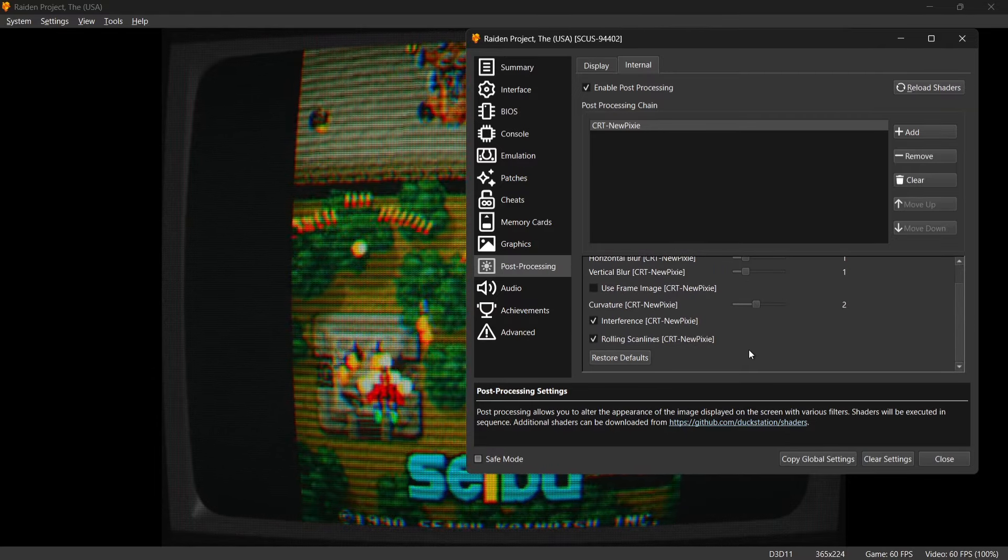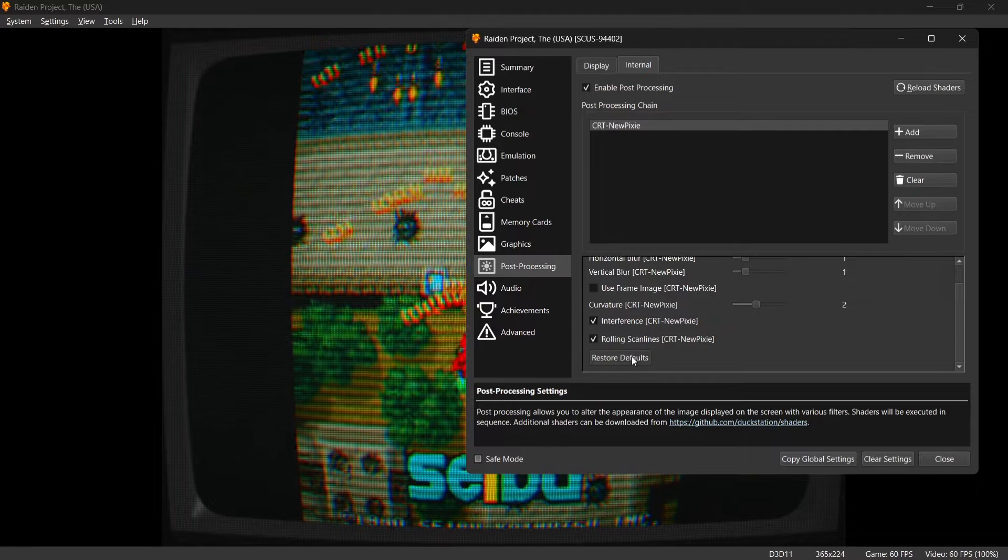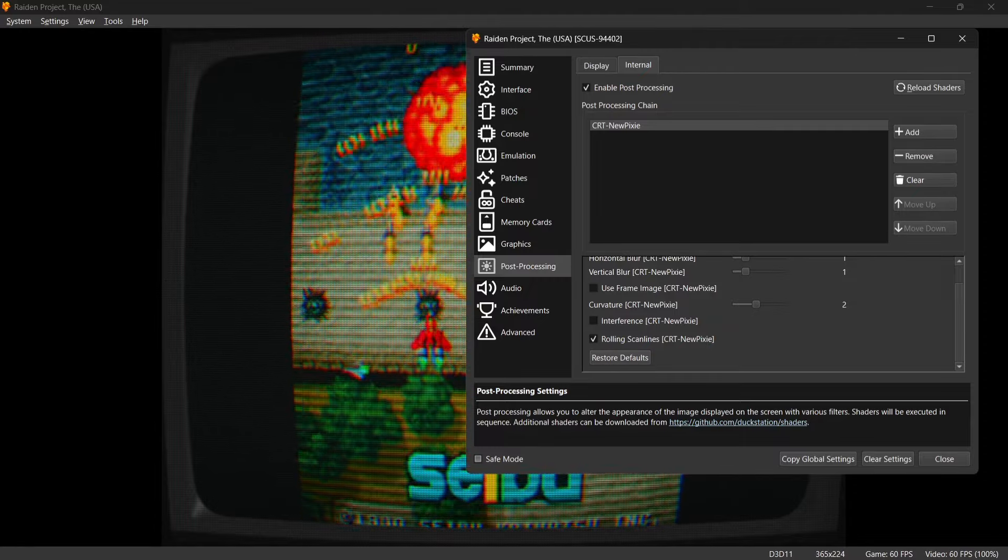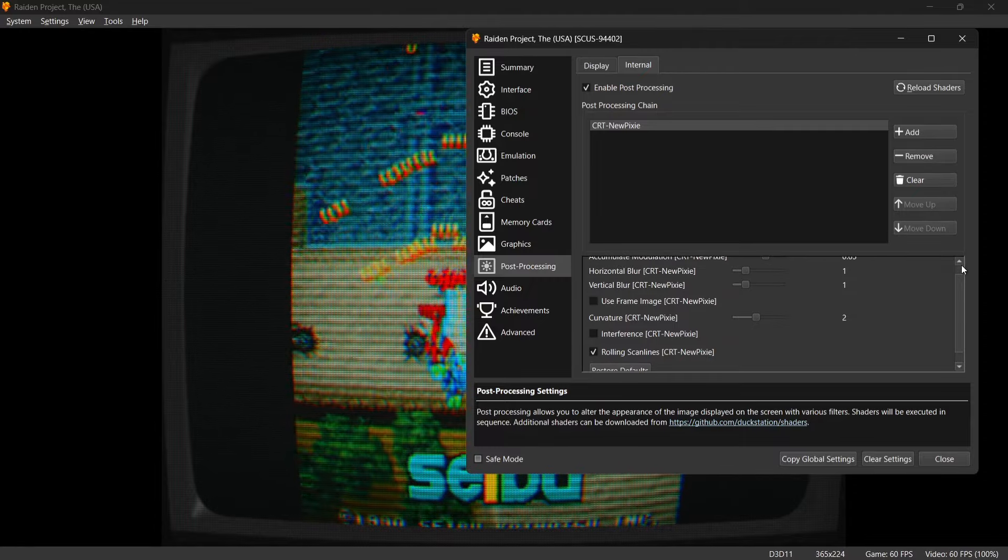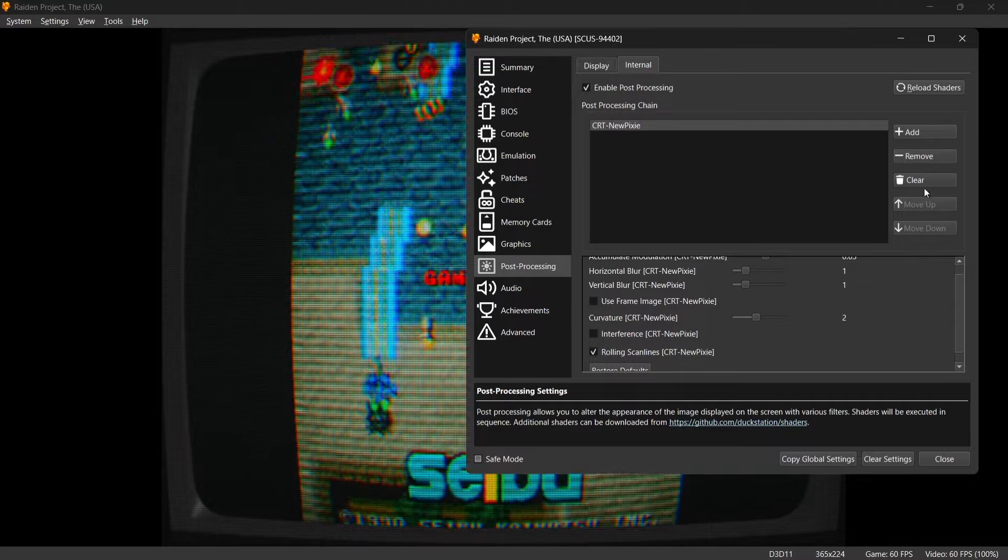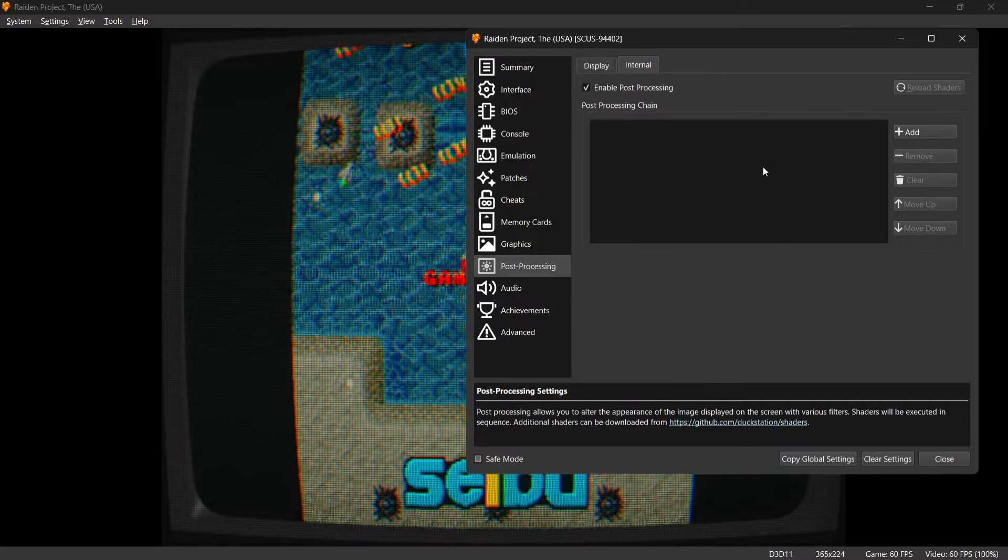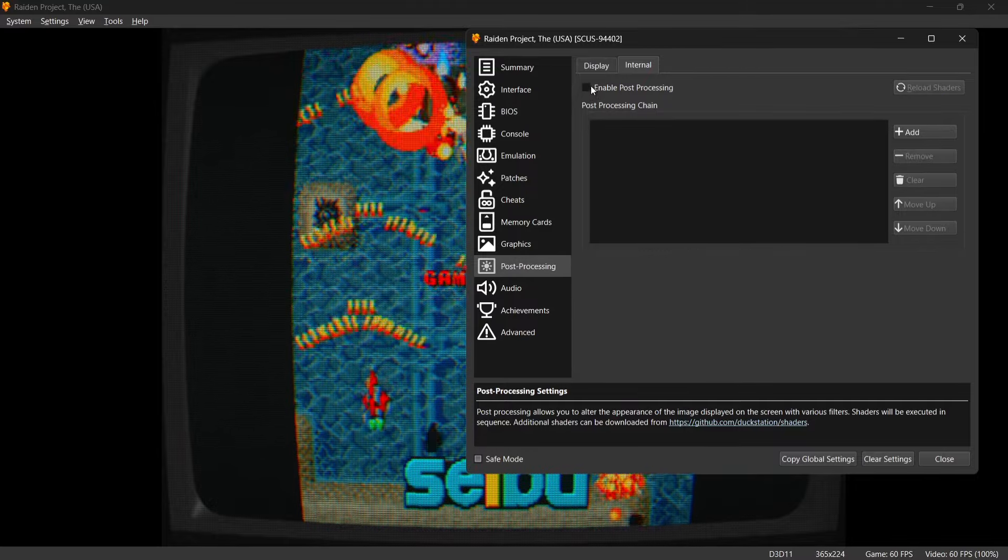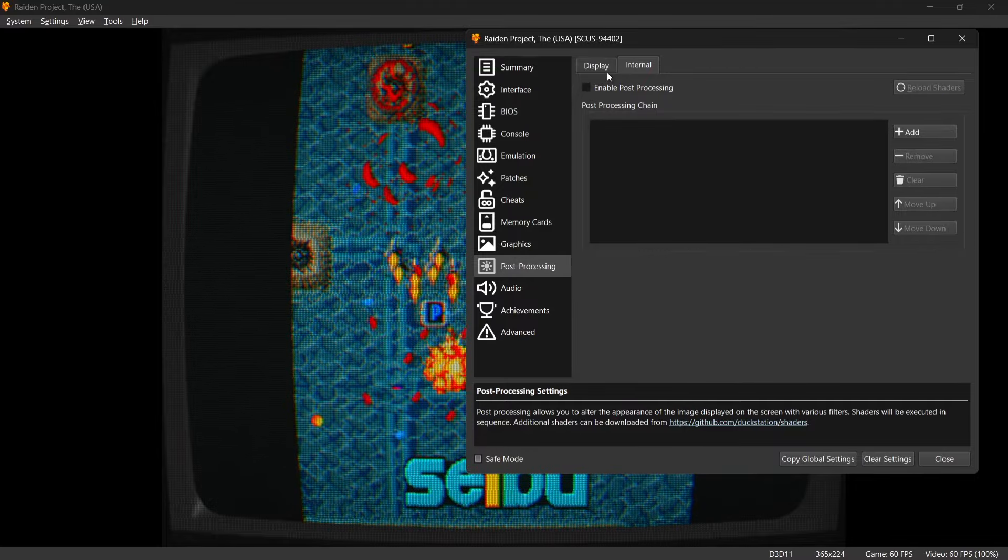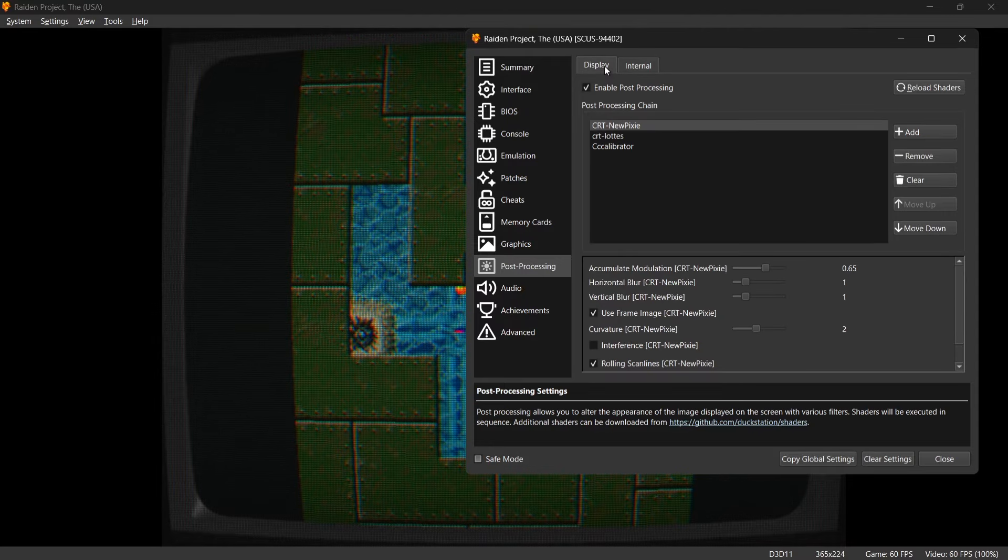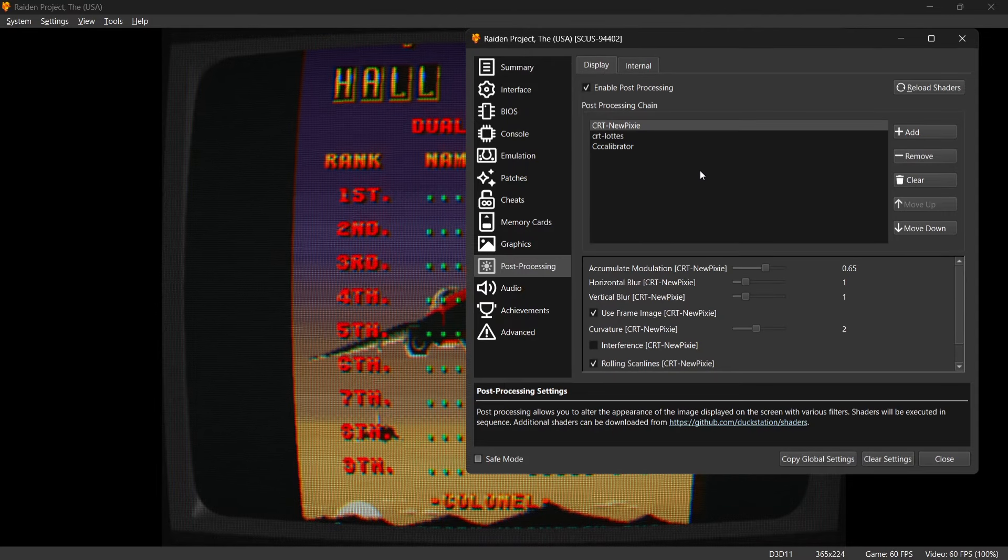And if any point you get really lost and you don't like the look of what you've done, all you need to do is go to Restore Defaults and everything will reset itself. And to remove these if I go to Remove and disable post processing just to make sure that one's off.